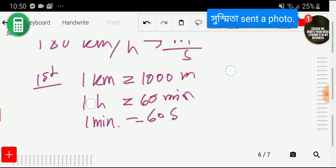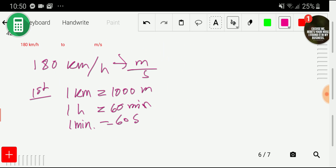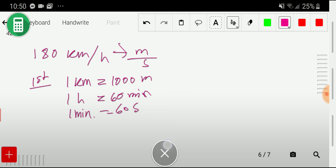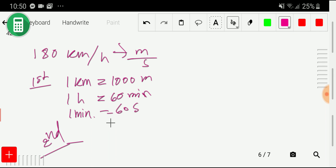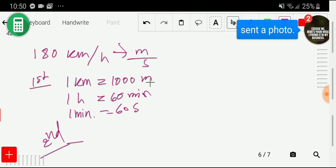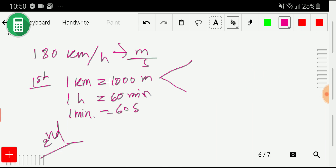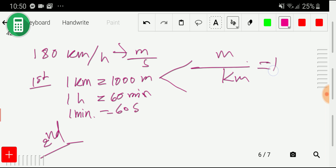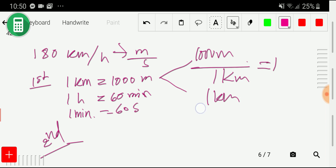In the second step, we write conversion factors. From the equivalence, you can write two conversion factors. If you take meter as numerator, then take kilometer as denominator: 1000 meter over 1 kilometer equals one. Or the opposite: 1 kilometer over 1000 meter equals one.